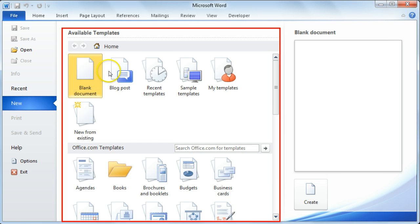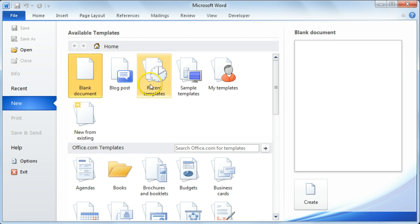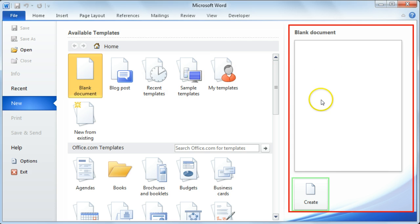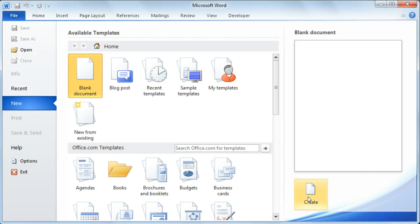So you can select one of these templates or you could opt to create a blank document by selecting the Create command button.